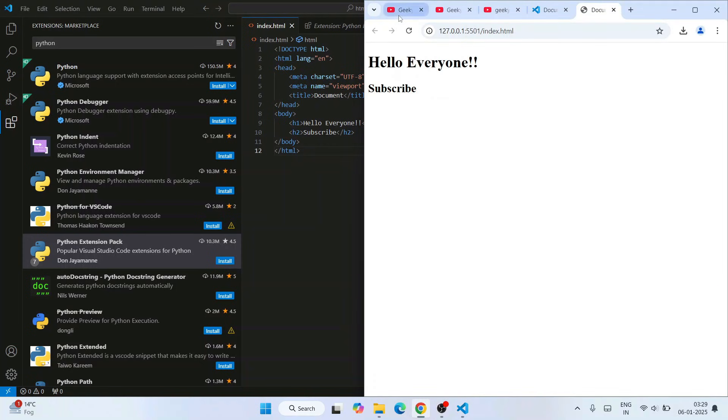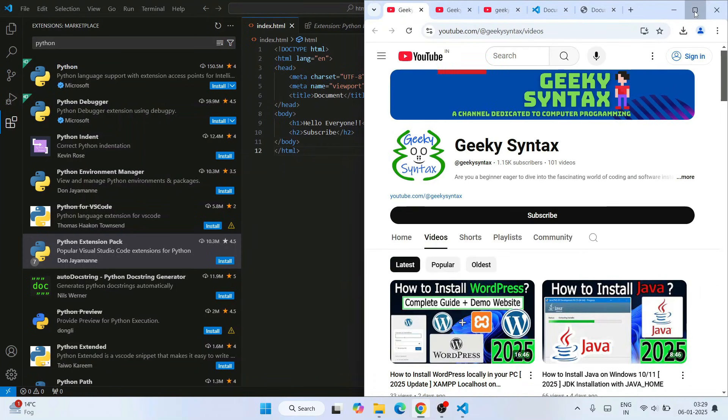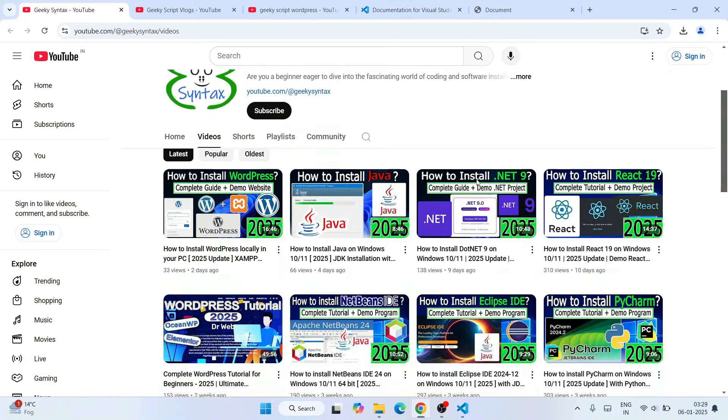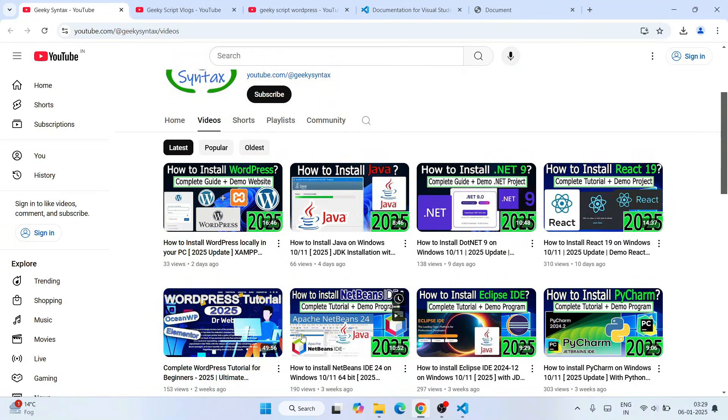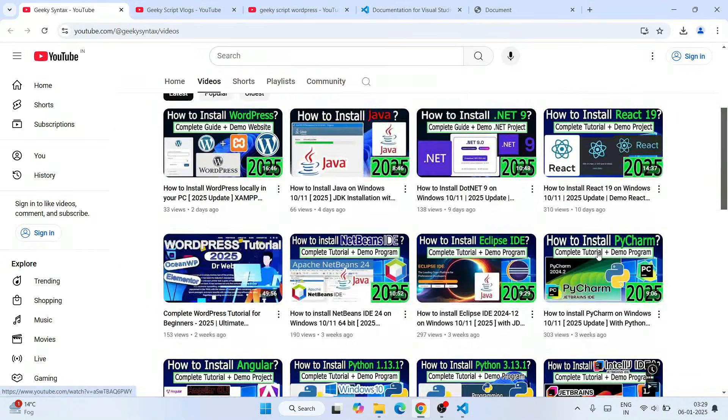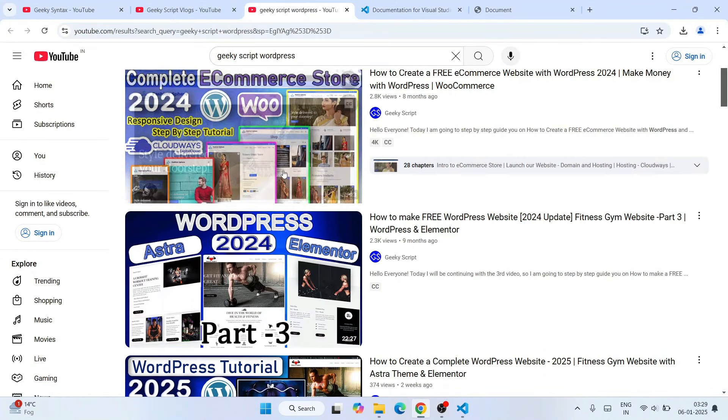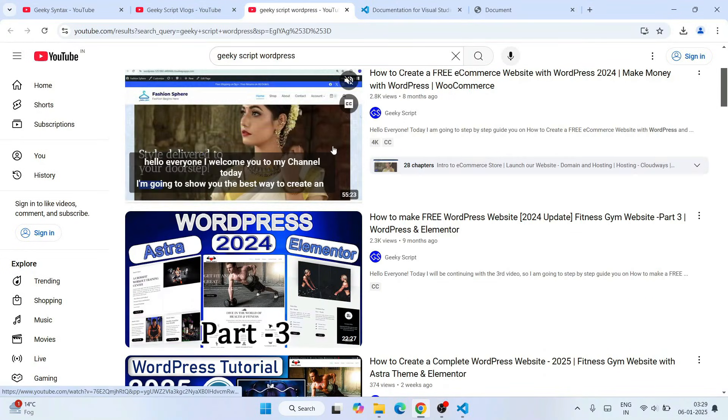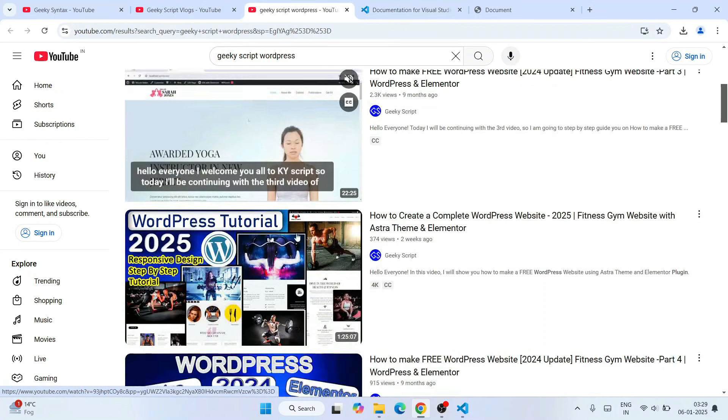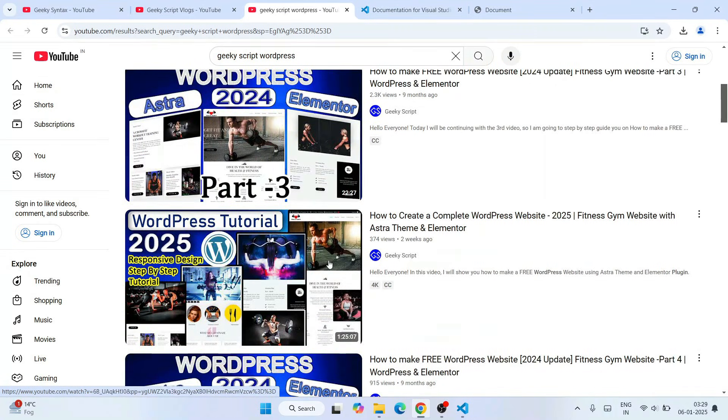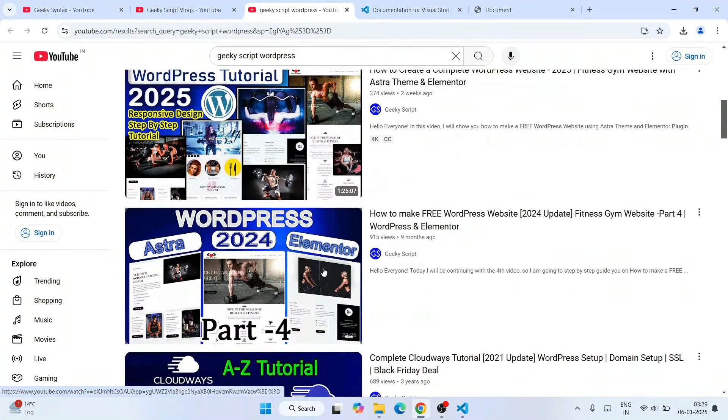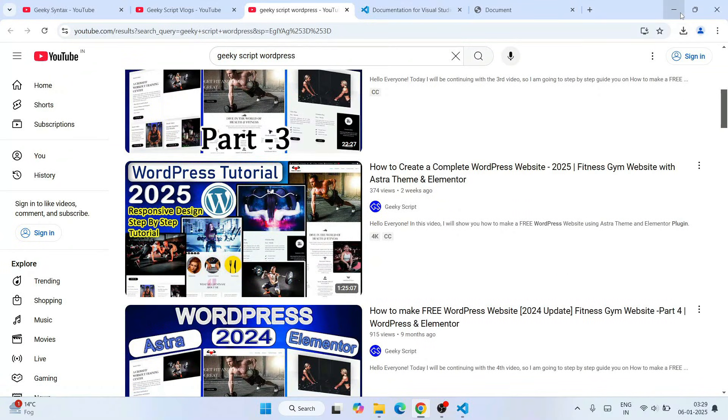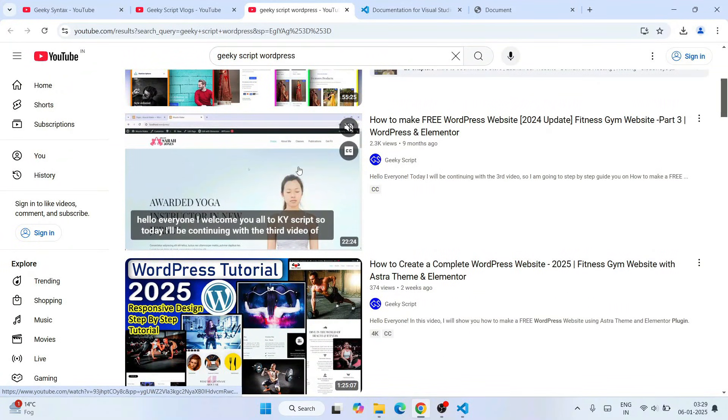Don't forget to subscribe to our channel, GeekyScript and Geeky Syntax. That will really motivate me to make more videos like this. And also I am posting a lot of videos on WordPress as well. So if you're interested, you can also watch all these different videos on our channel. So that is basically all about this video, friends. Thank you very much for watching this video. And God bless you all.